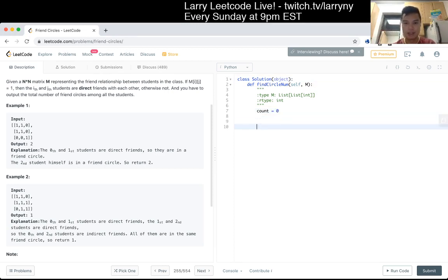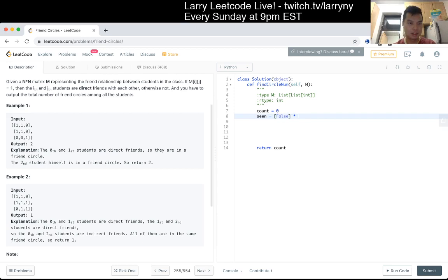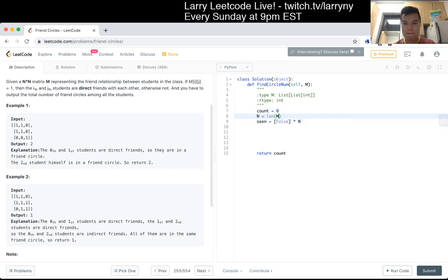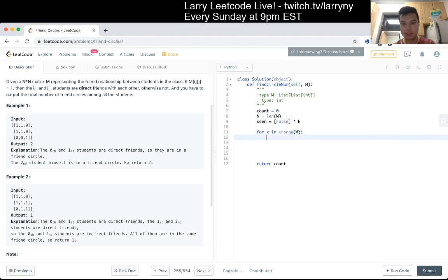Okay, let's initialize seen to 0 — 4 times n where n is 0. Now we want to go for x in range m, and if not seen[x], then we go to visit it.